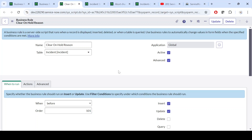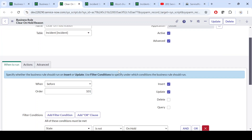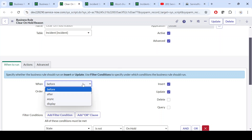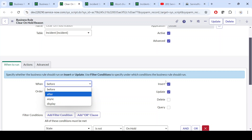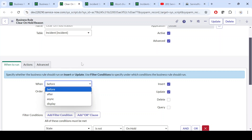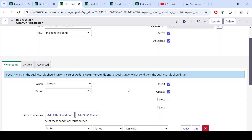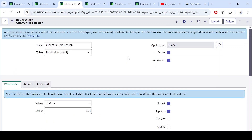As I explained in my previous video, we have four types of business rules and four operations: Before Insert, Update, Delete, and Query — we can perform any of these operations. I have taken a couple of examples to make this clear.